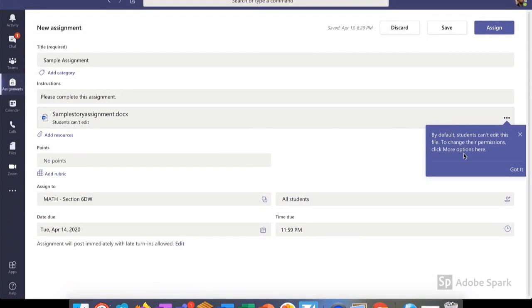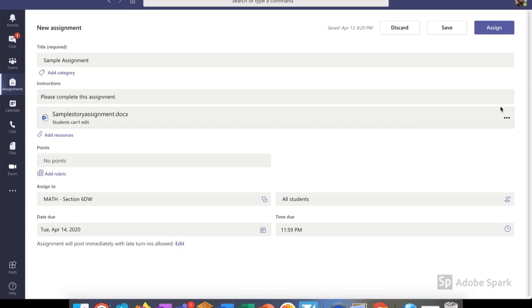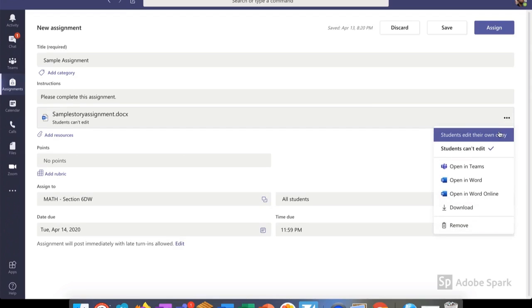The next piece is to make sure my students can access it. The three dots on the right allow me to change permissions for the assignment, whether my students can simply see it or they can edit their own copy.